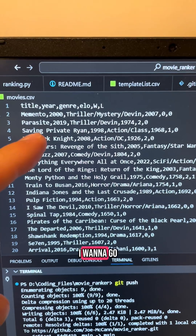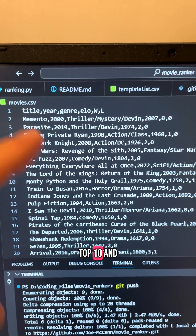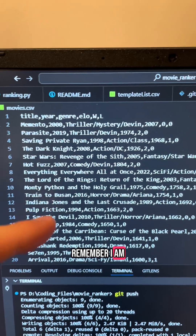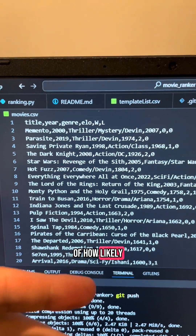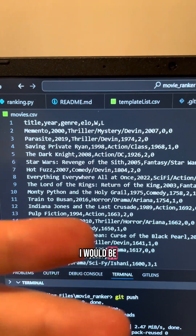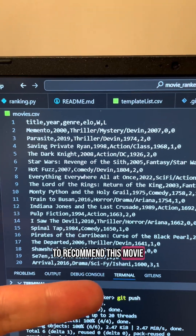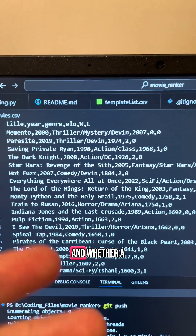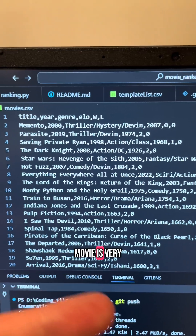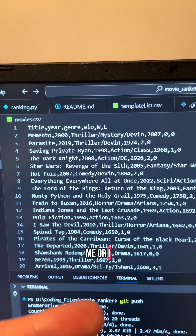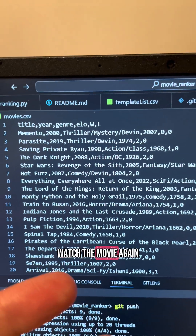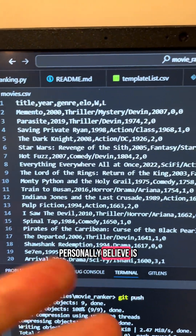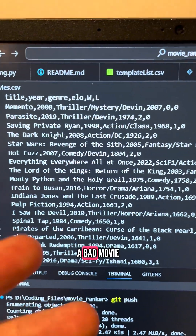Because I was asked, I want to go over what the top 10 and bottom 10 movies on my list are. Remember, I am ranking based off of how likely I would be to recommend a movie for a group movie night. Whether a movie is very rewatchable for me or whether I would never want to watch it again may not correlate with what you personally believe is a good or bad movie.